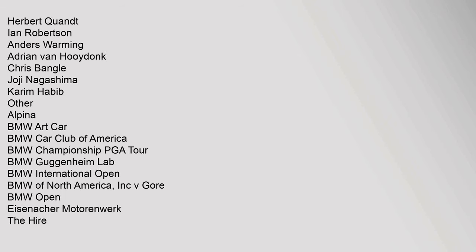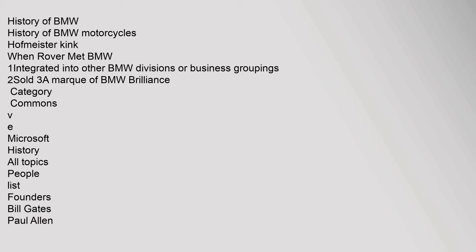Susanne Klatten, Eberhard von Kuenheim, Gustav Otto, Helmut Panka, Bernd Pischetsrieder, Franz Josef Popp, Karl Rapp, Norbert Reithoffer, Herbert Quandt, Ian Robertson, Anders Warming, Adrian van Hooydonk, Chris Bangle, Joji Nagashima, Karim Habib. Other: Alpina, BMW Art Car, BMW Car Club of America, BMW Championship PGA Tour, BMW Guggenheim Lab, BMW International Open, BMW of North America Inc., BMW Open, Eisenacher Motorenwerk, The Higher History of BMW, History of BMW Motorcycles, Hoffmeister Kink, When Rover Met BMW.